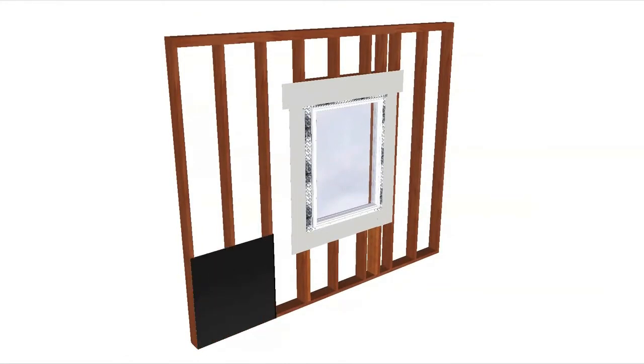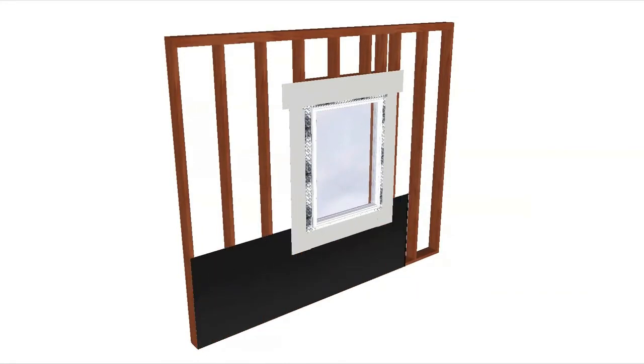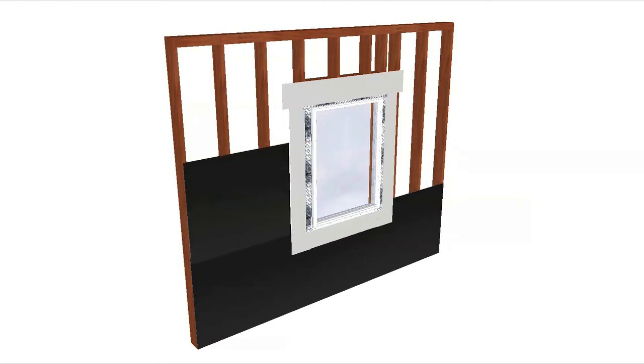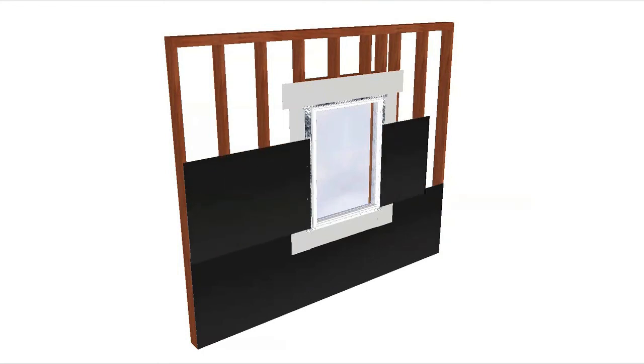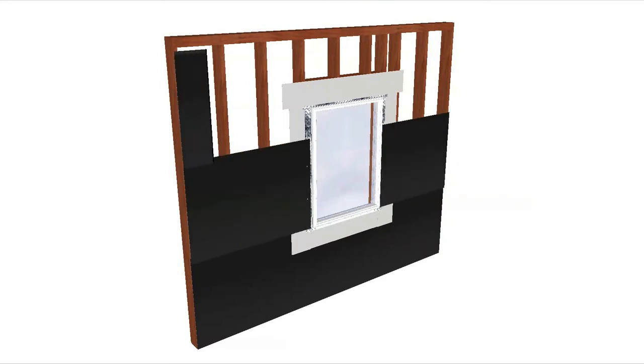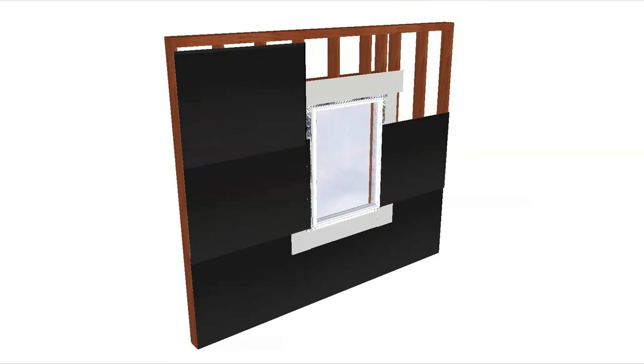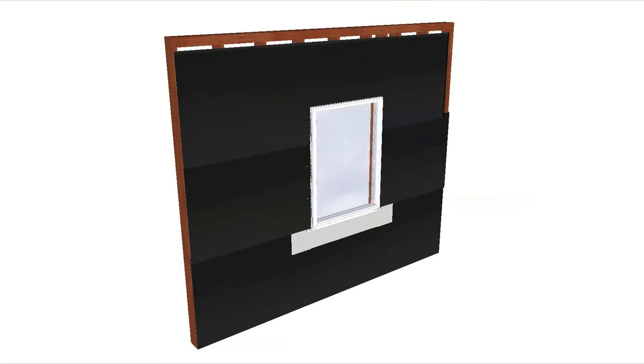When the building paper or wrap is installed, the sill flashing paper must overlap the building paper. Also, the building paper at the head must overlap the flashing paper. This will create a watershed effect.